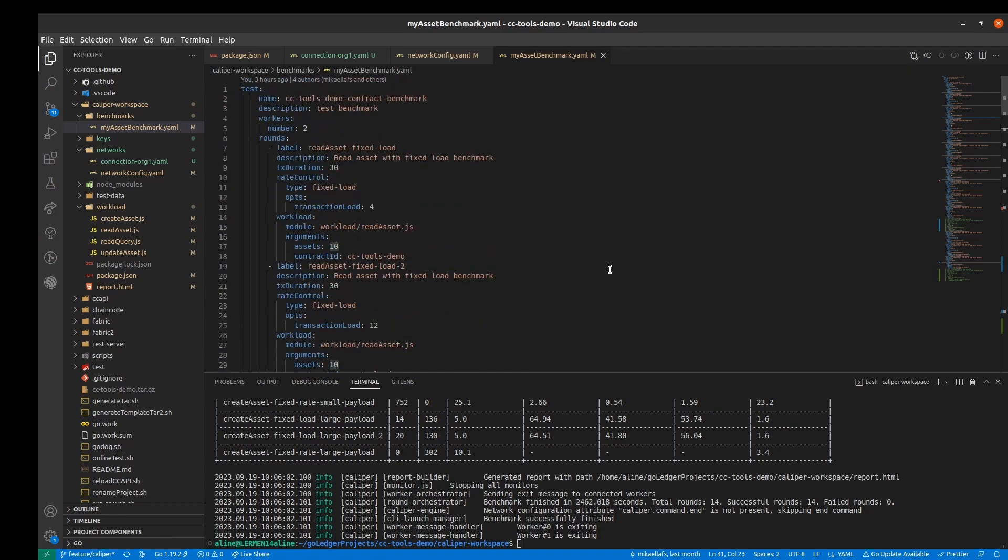In each round we have these parameters: the label and description, the transaction duration, which is the time in seconds that caliper will submit transactions, the rate control and the workload. For the rate control, we can use different test variations.